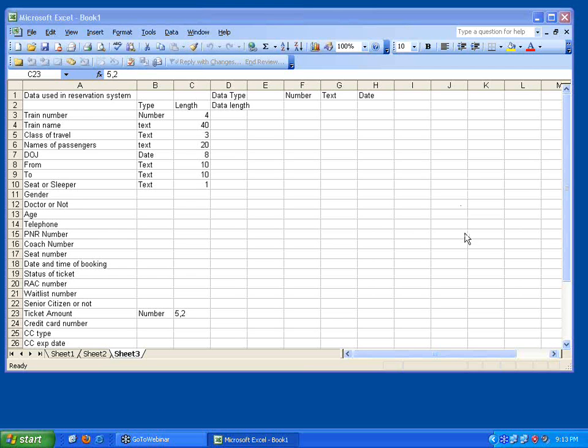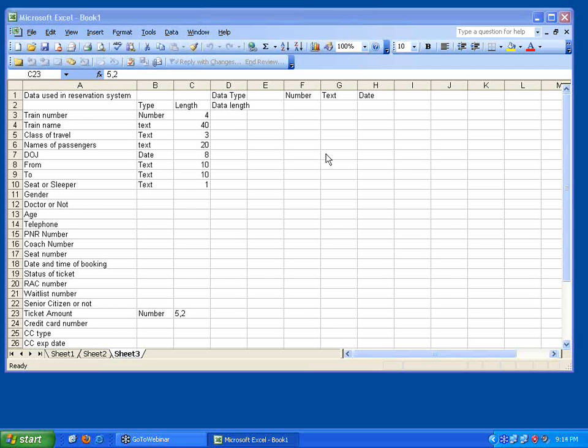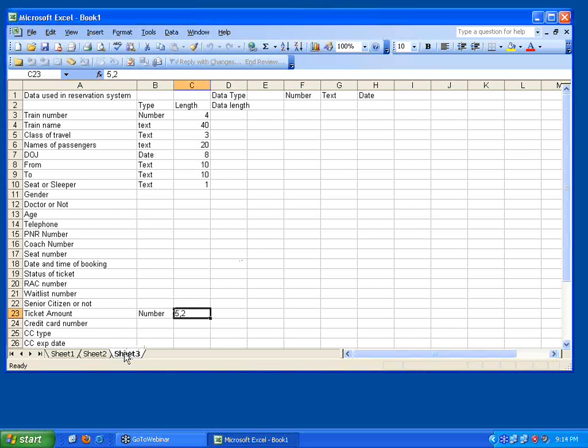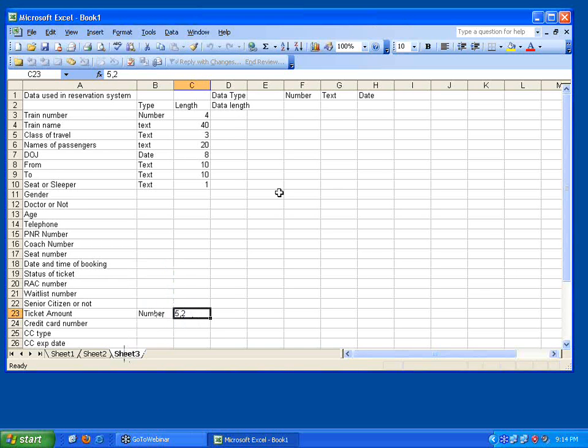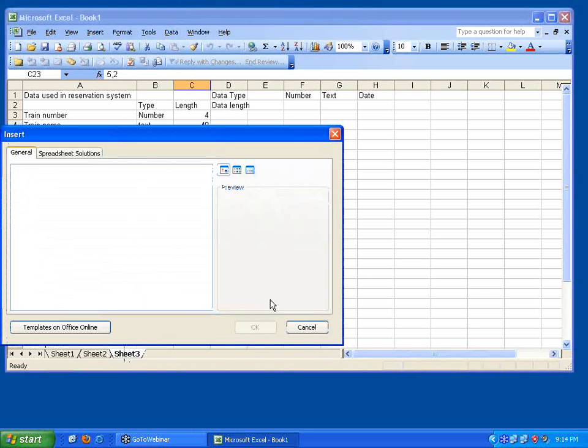Now is rule number 2 clear to you all? Cool. Now rule number 3. Rule number 3 is group the data. When you are doing something with respect to the database, you have to group the data. Now let me insert one more sheet over here. How do I group the data? We already know.